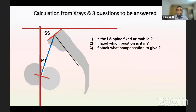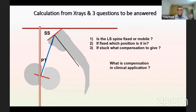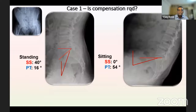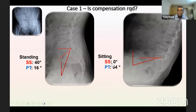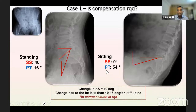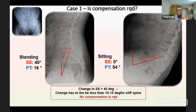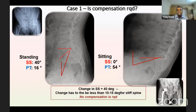From these parameters, we must answer three questions: Is the lumbosacral spine fixed or mobile? If fixed, which position is it stuck in? And what compensation to give for each particular case? When we say compensation in the surgical plane, we are really asking: how are we going to change the combined anteversion for this patient? Case example: a patient with ankylosing spondylitis and very stiff hips. Standing sacral slope is 40, sitting is zero; pelvic tilt is 16 standing and 54 sitting — meaning there is a very mobile spine. Although this patient has ankylosing spondylitis, no compensation for anteversion must be given, and the cup was placed as in any other case.